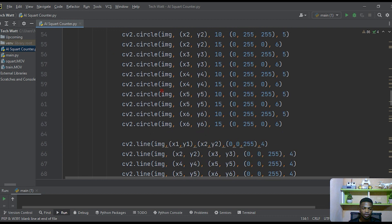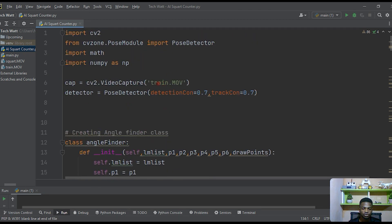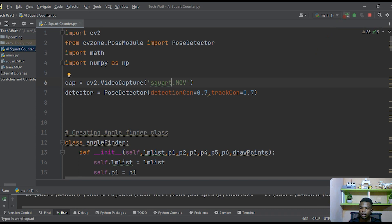Instead of 'train.mov', the new video file we are working on will be 'squat.mov'. We just type that in and go ahead and run it.